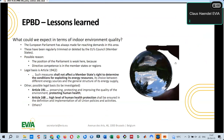As a summary: what we have learned again from this process — the European Parliament has always made far-reaching demands in the area of indoor air quality. From a consumer and building user perspective, the Parliament is always quite motivated to have higher requirements on building environmental parameters. But these have been regularly trimmed or deleted by the EU Council — by the member states.